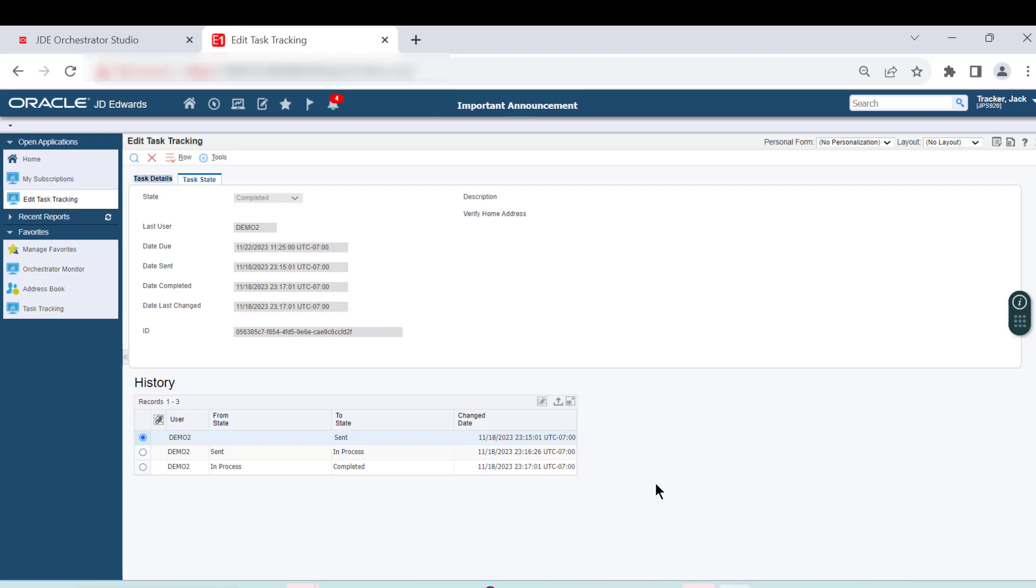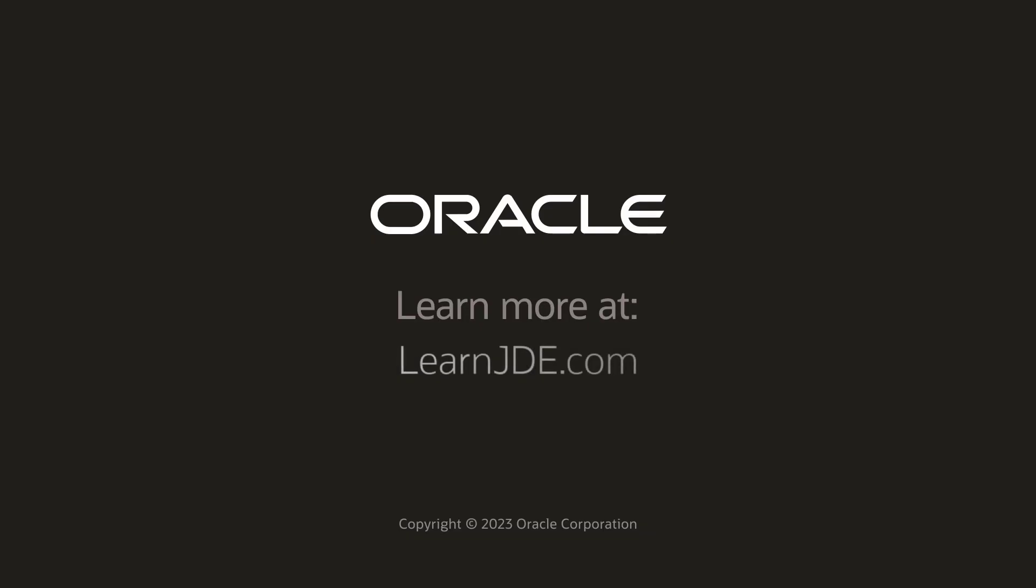For more information, see the JD Edwards Enterprise One Tools Orchestrator Guide and visit us online at learnjde.com. Thanks for watching.